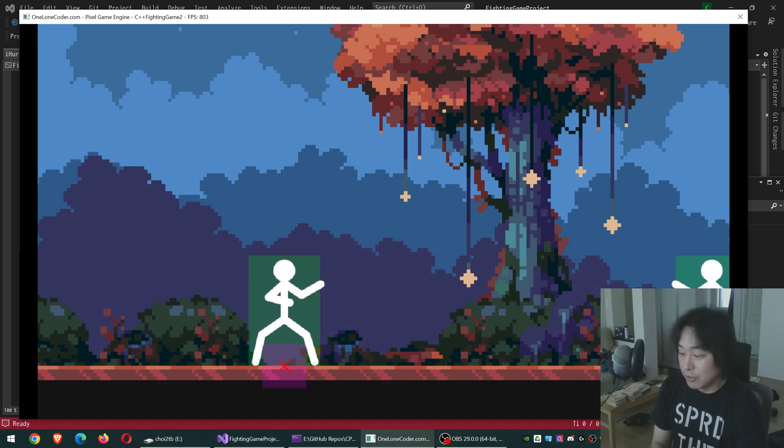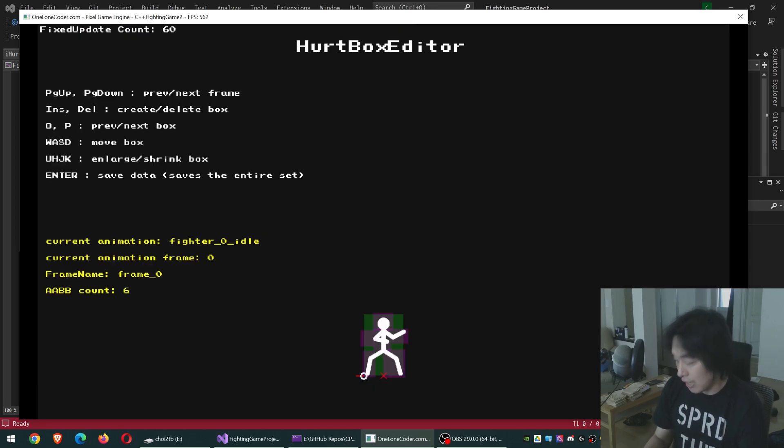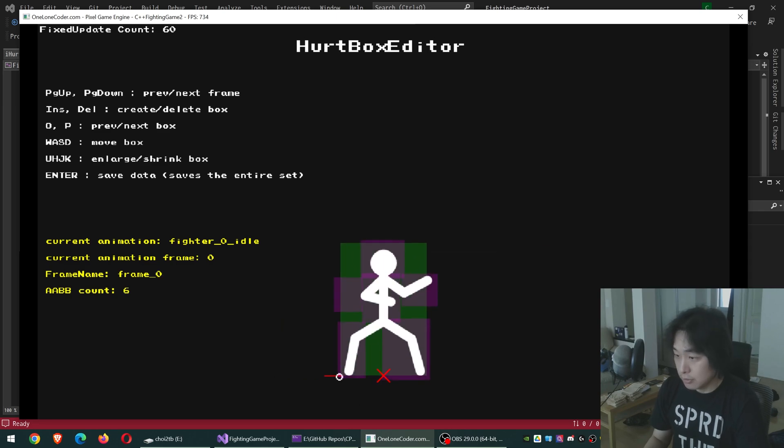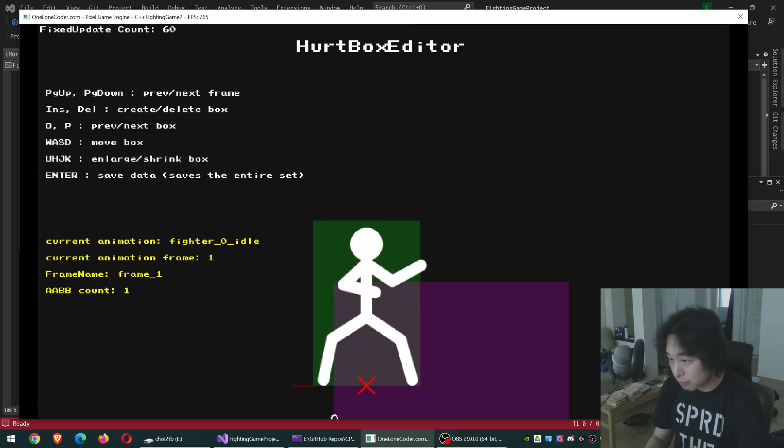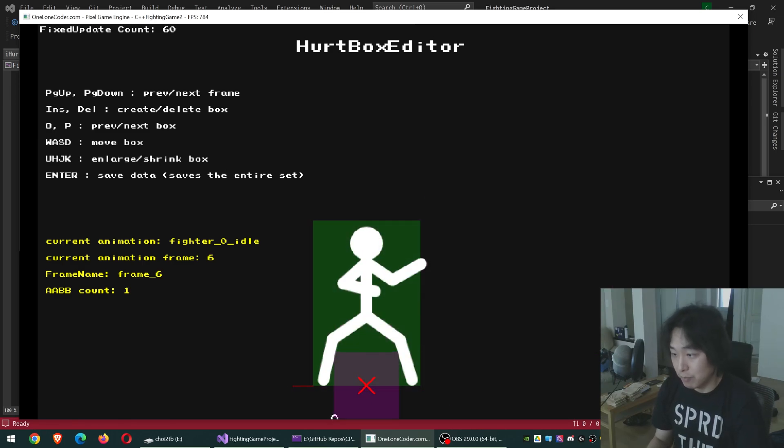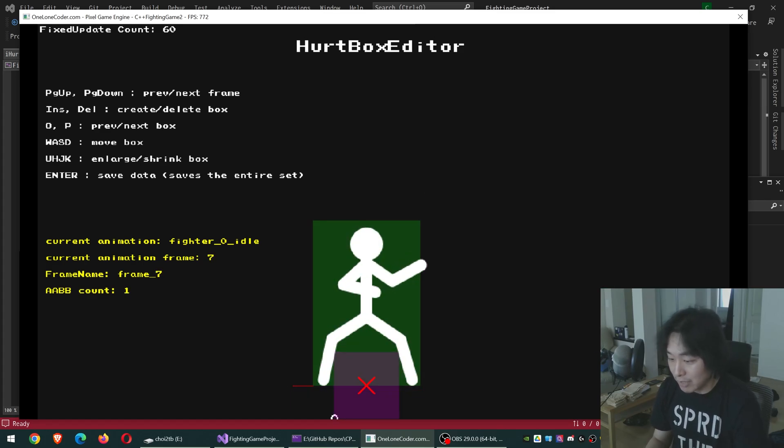I just have to use my editor to apply the same procedure to every single frame. So this was the data that I just saved. Obviously, it's not matching it perfectly. I just have to spend more time using the editor and coming up with the more accurate boxes.